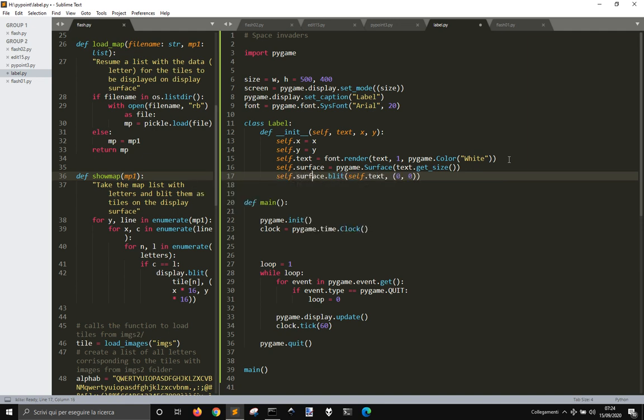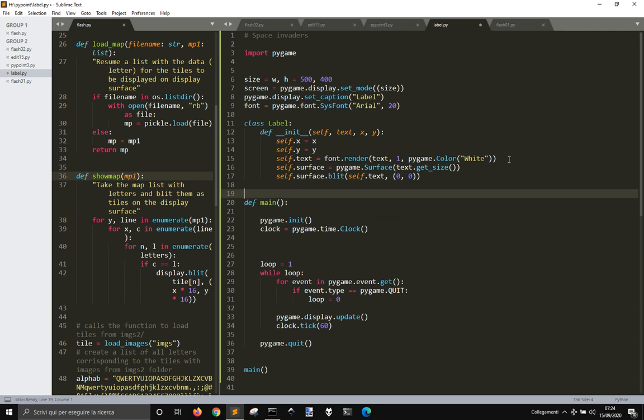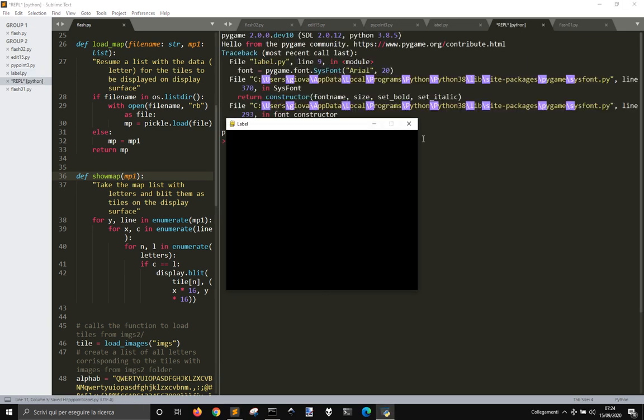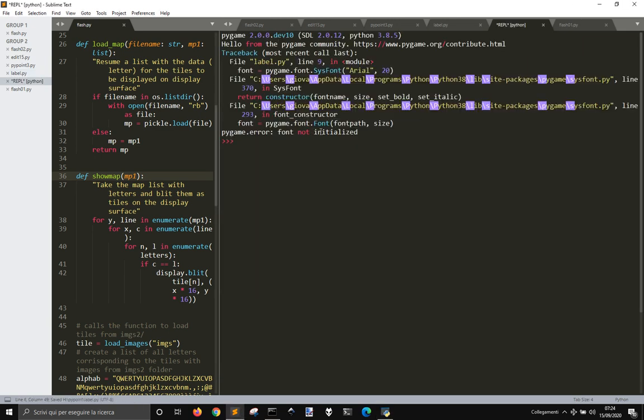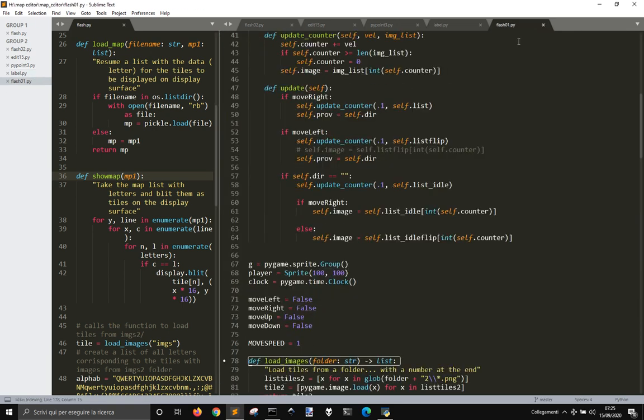So the self.surface now contains the surface with the text. So having been said this, let's see if everything works. There is an error: sys font, font.sys font 20, font not initialized.